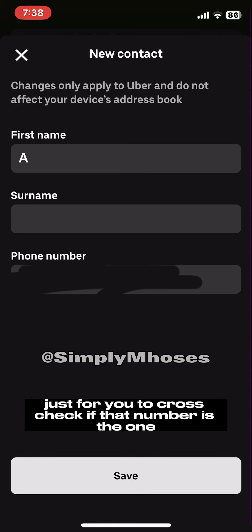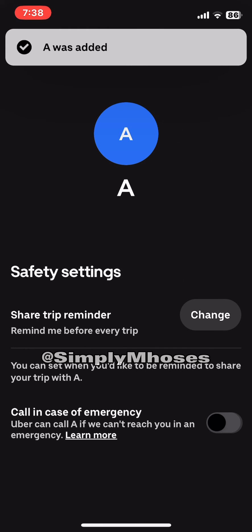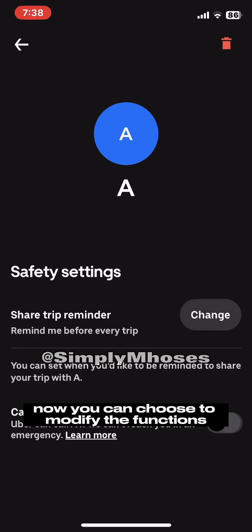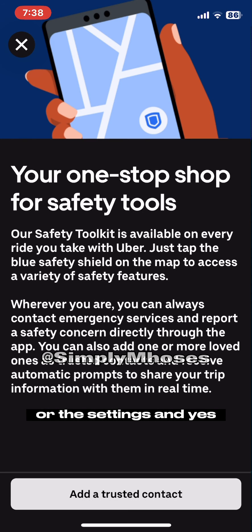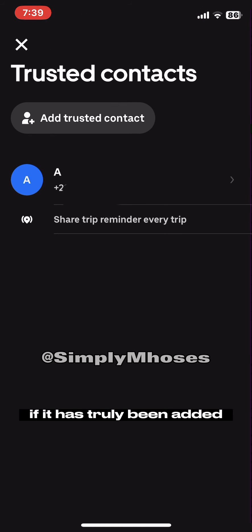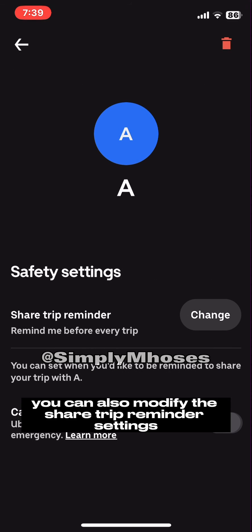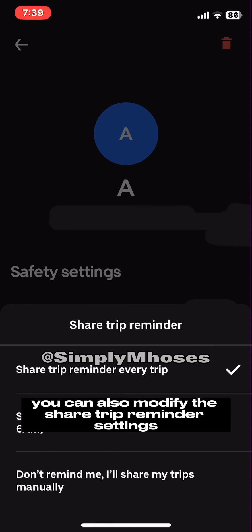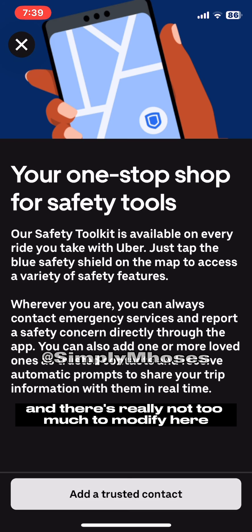Now it's showing the contact details for you to cross-check if that's the right number. Click save, and that's pretty much it — the contact has been added. You can go back to confirm it has truly been added, and as you can see it has. You can also modify the share trip reminder settings.